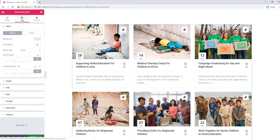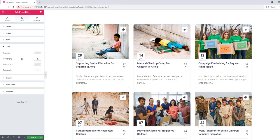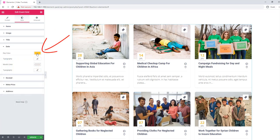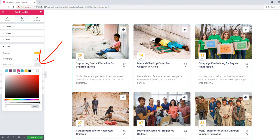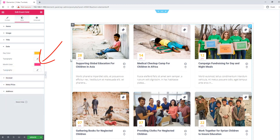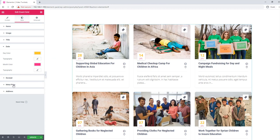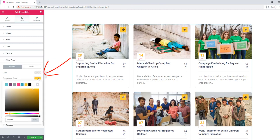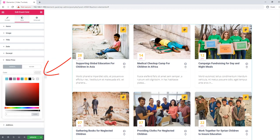Go to the style tab and set the date and month color from the color palette. You can also set the meter price color. Similarly, you can add a section as needed.